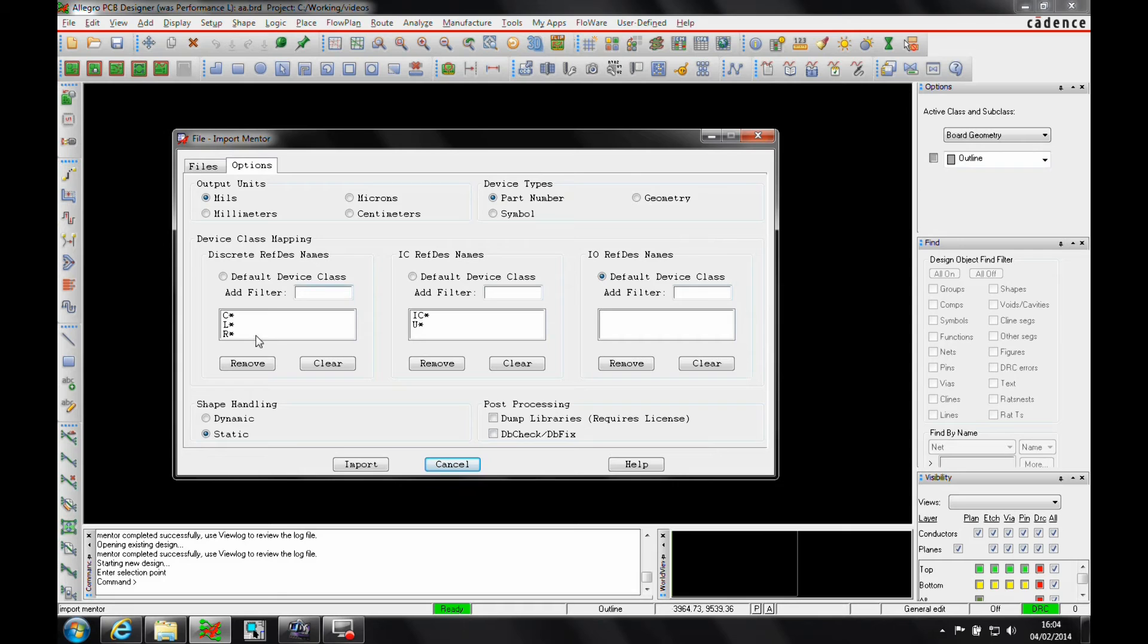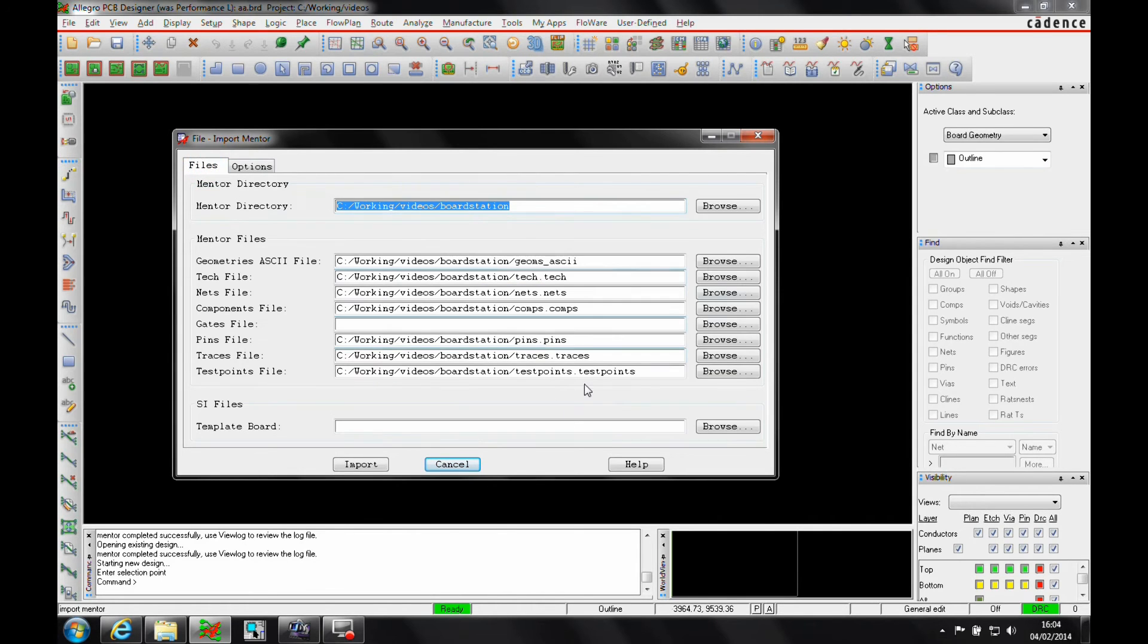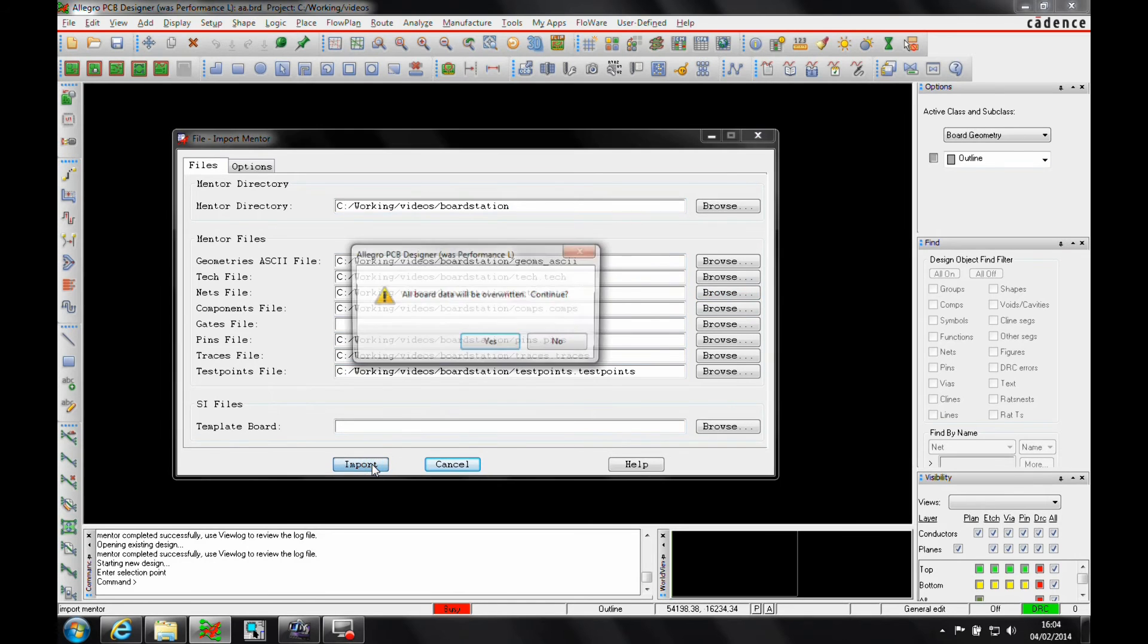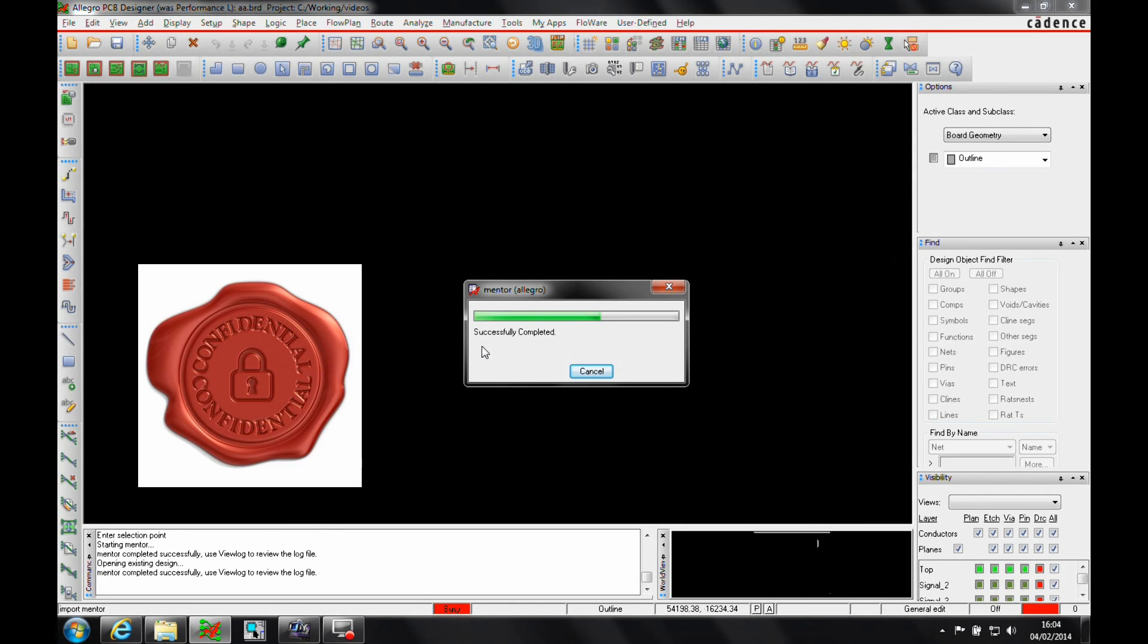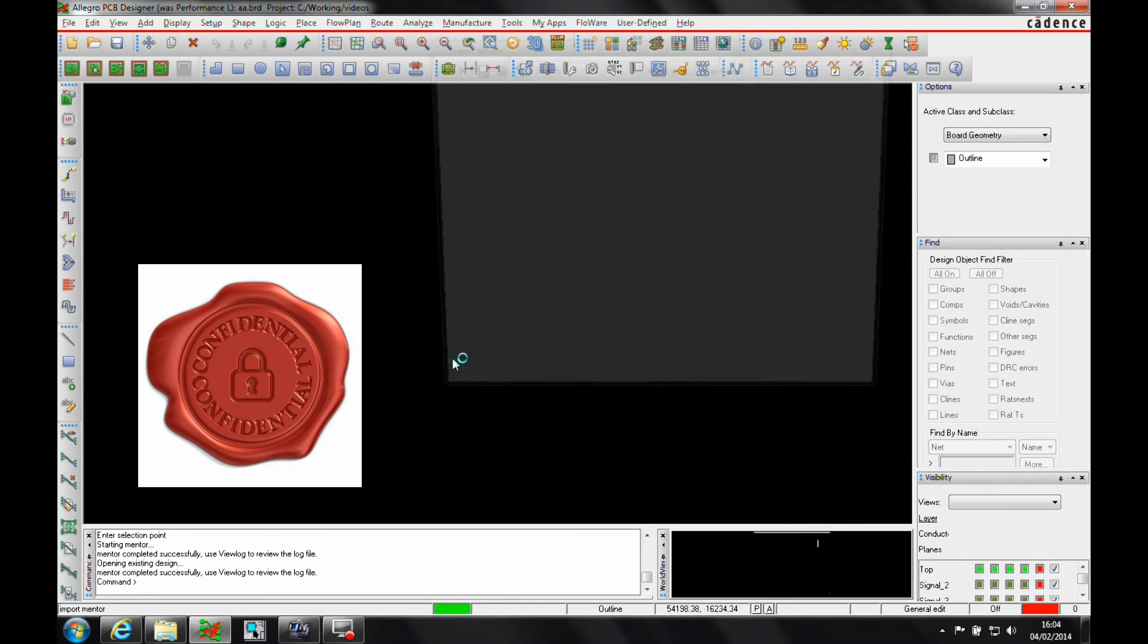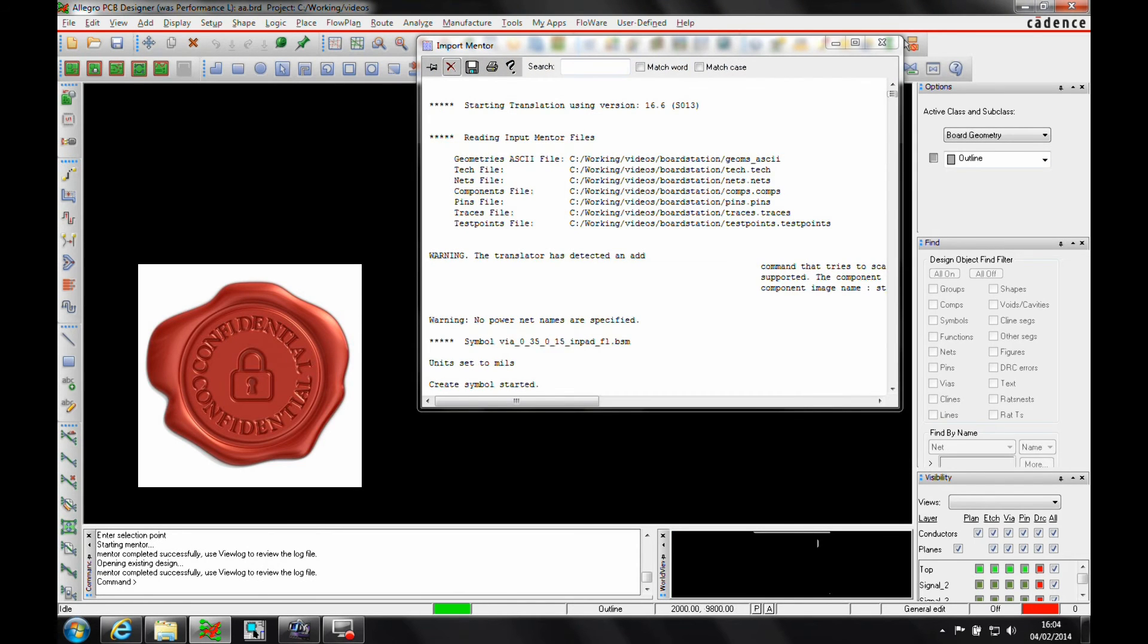But the defaults are normally good enough. Then what we do is click on Import.